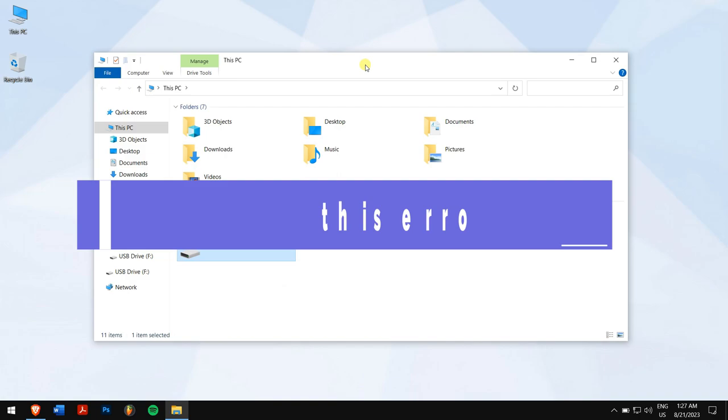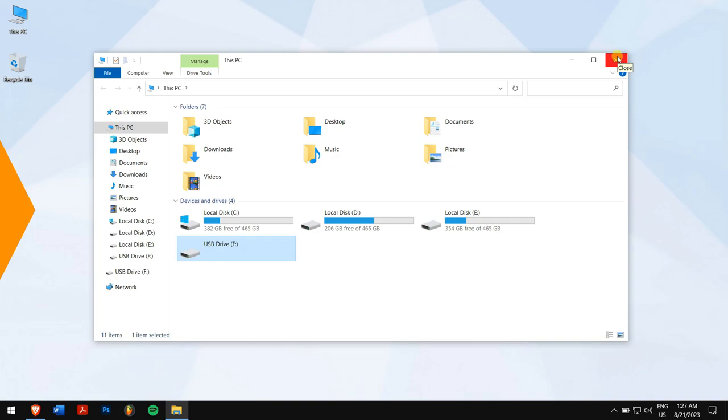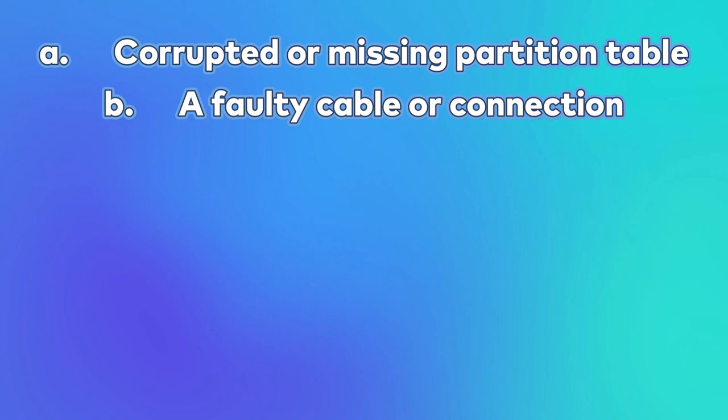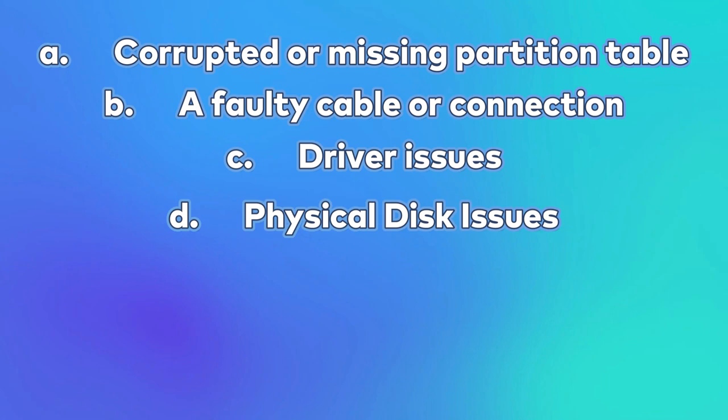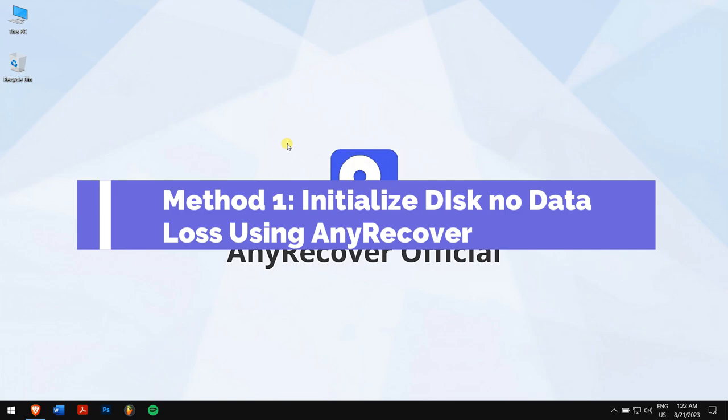Why does this error occur? There are several reasons why this error might occur, some of which include corrupted or missing partition table, a faulty cable or connection, driver issues, physical disk issues, etc. Method one: initialize disk with no data loss using AnyRecover.